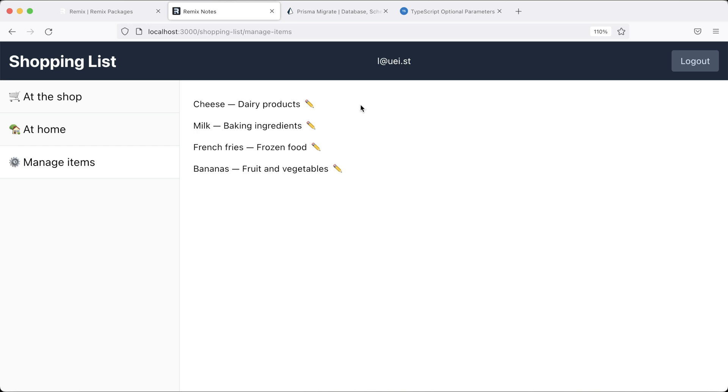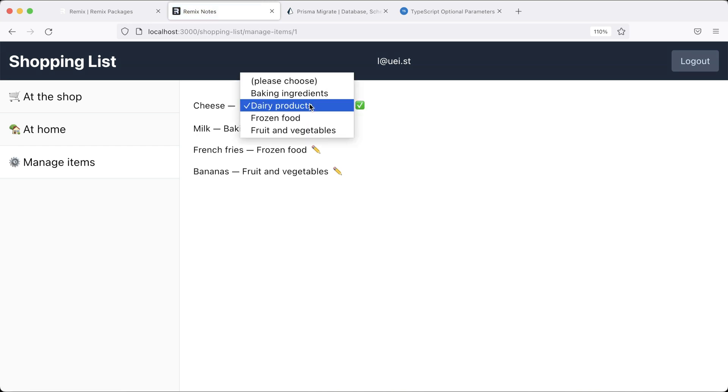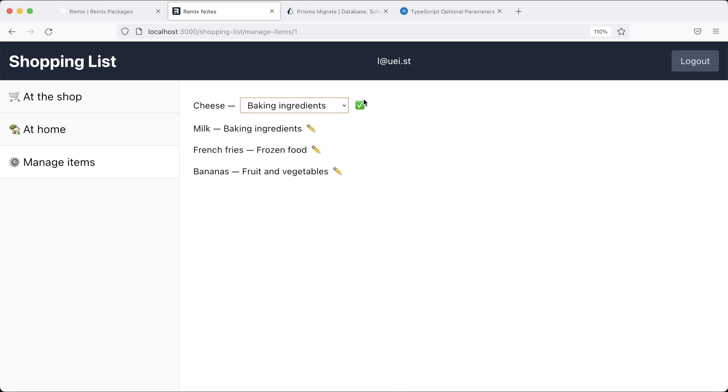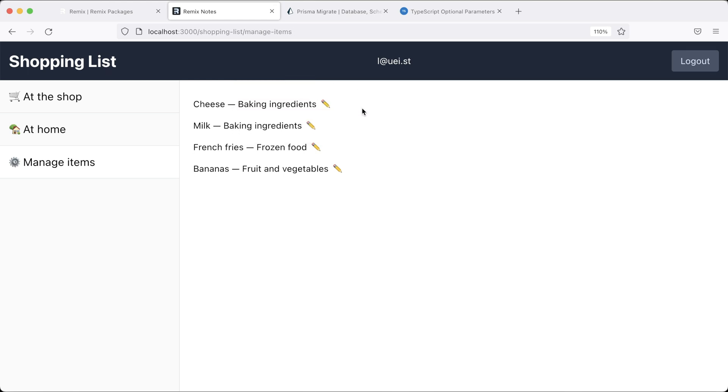The second problem I ran into was, how would I communicate back after a successful submit that this form can now be closed and the index needs to reflect the change? With this nested route, this looks a lot like the traditional server-rendered PHP applications I know.